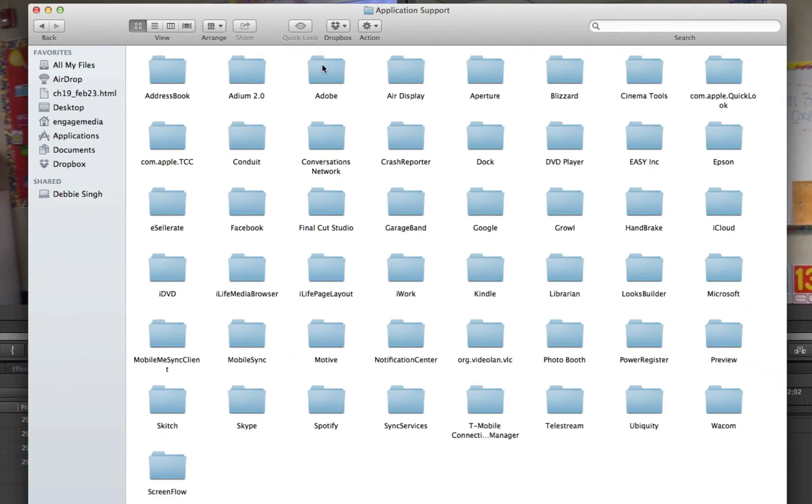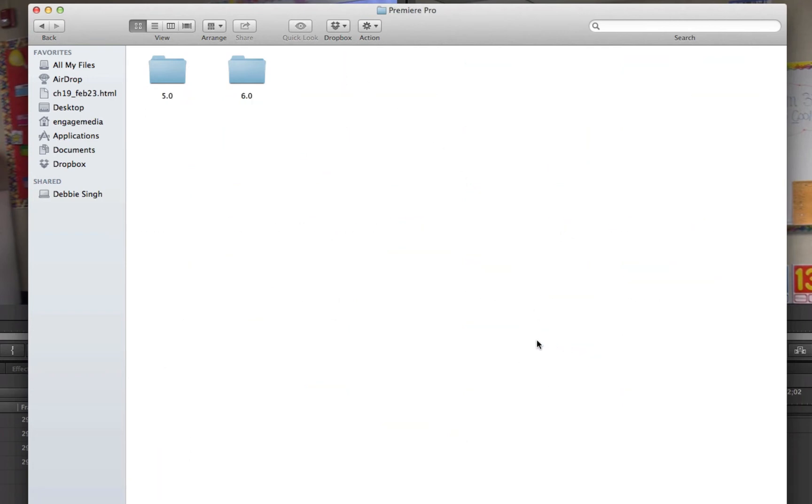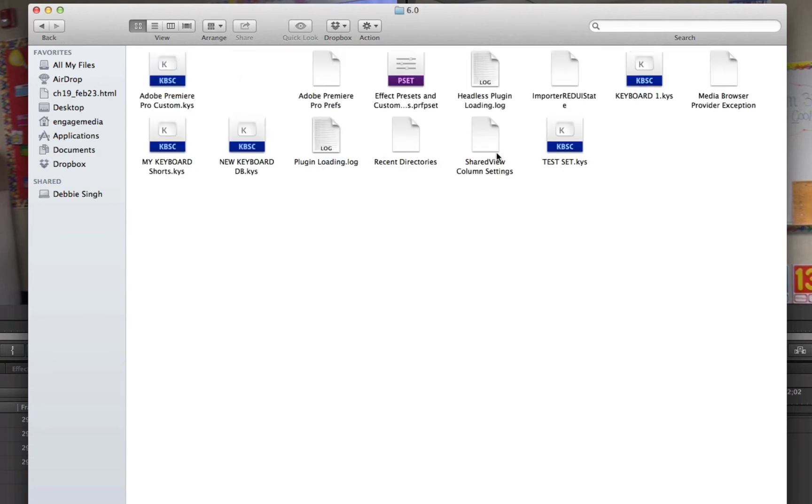I'm going to go into Adobe, and down here it says Premier Pro. I'm going to choose 6.0, and there it is. What did I do? Keyboard 1, there it is right there.